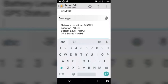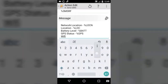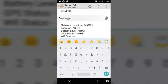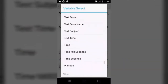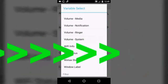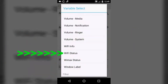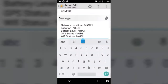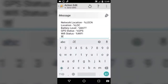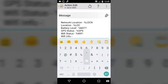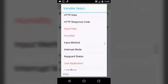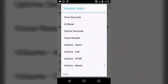Now type in Wi-Fi status because we want to know if our lost phone's Wi-Fi is enabled or not. For this we are going to use the built-in variable called %WIFII. Search for that — here it is, select it. Now type in Wi-Fi info. This could come in handy if your phone is connected to any Wi-Fi — it could give you an idea of the location of your lost phone. Select the built-in variable called %WIFII.